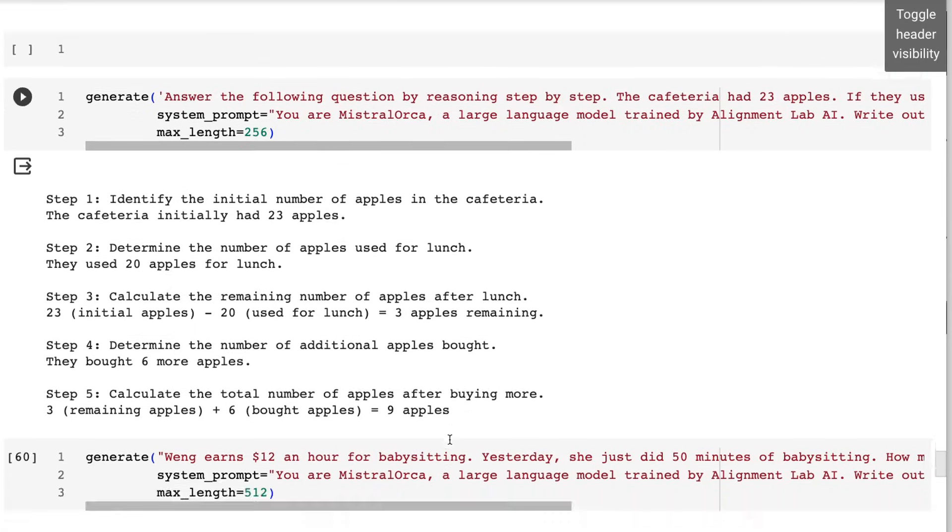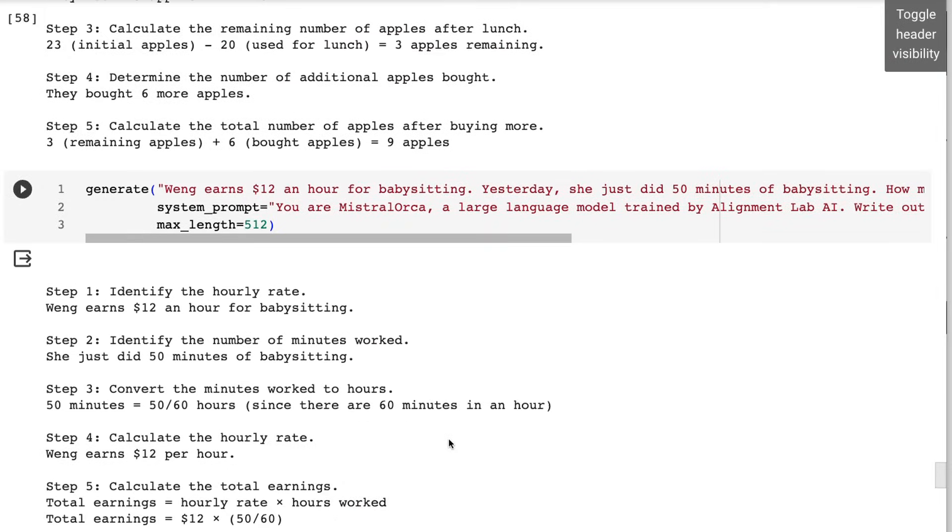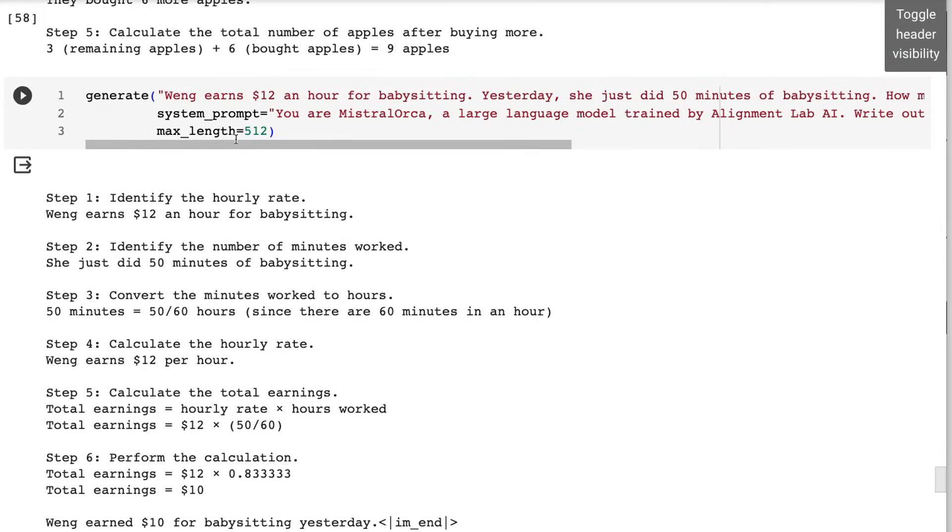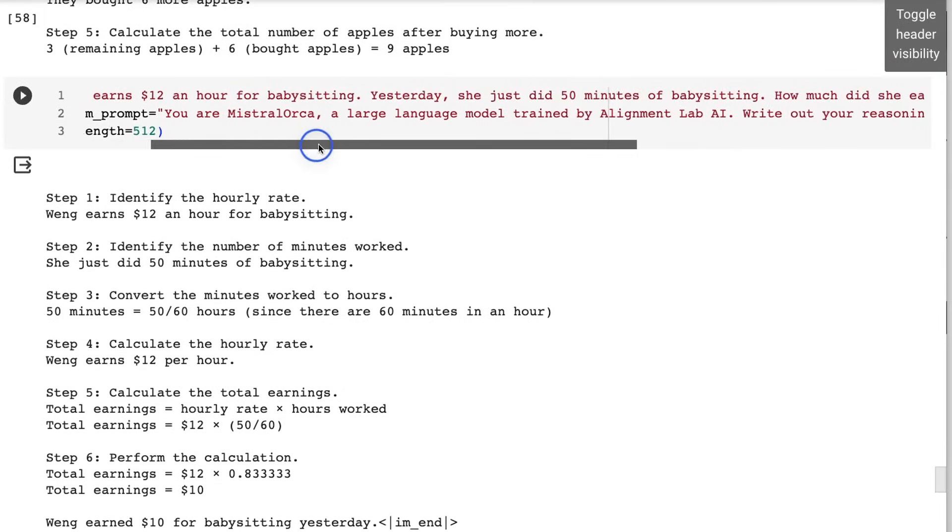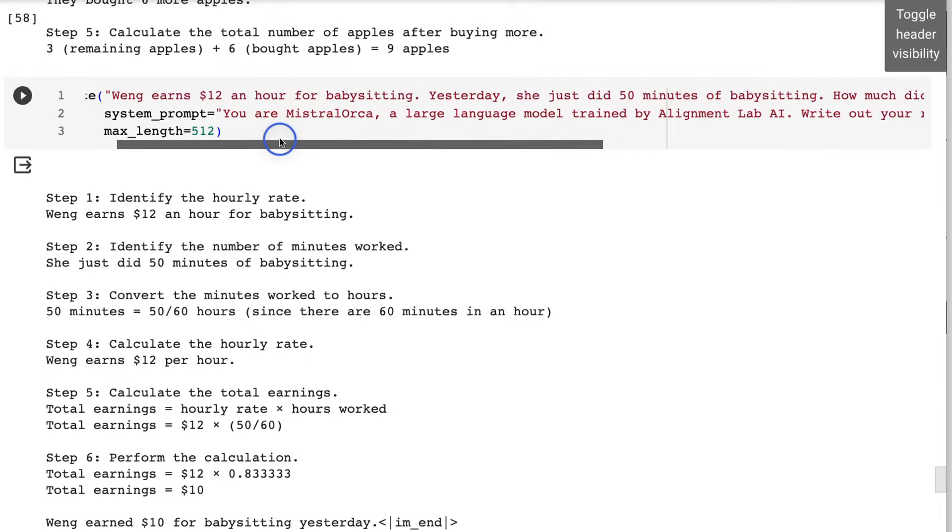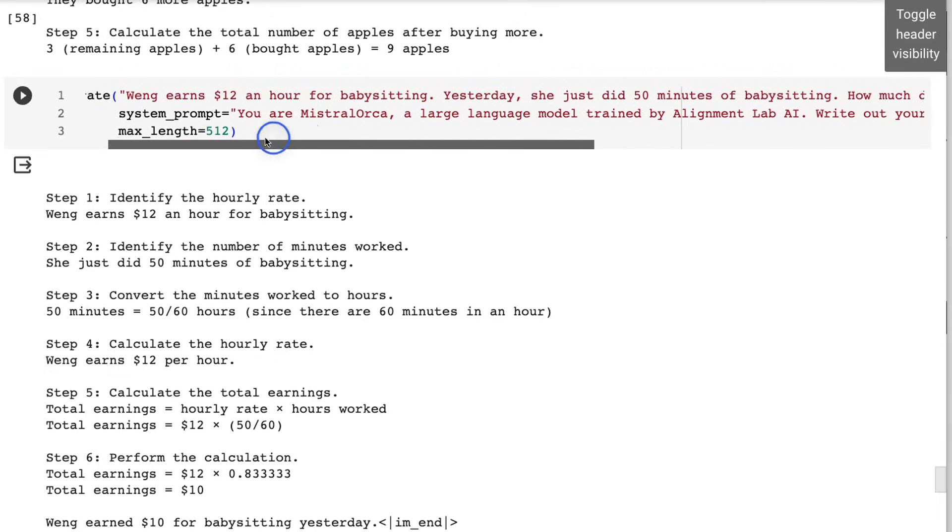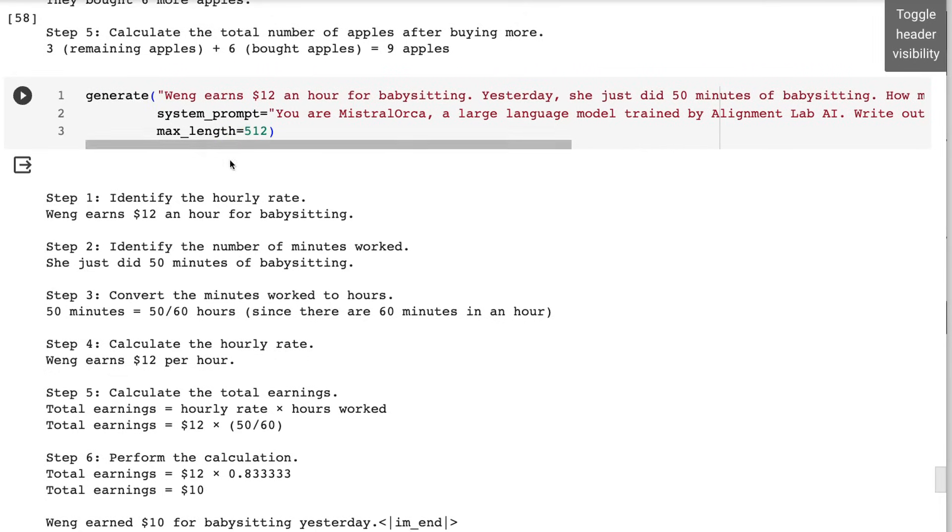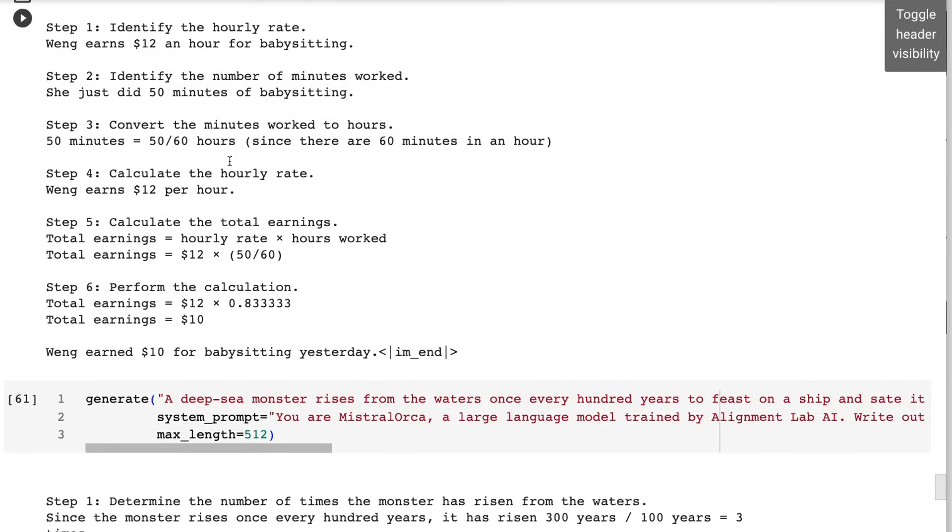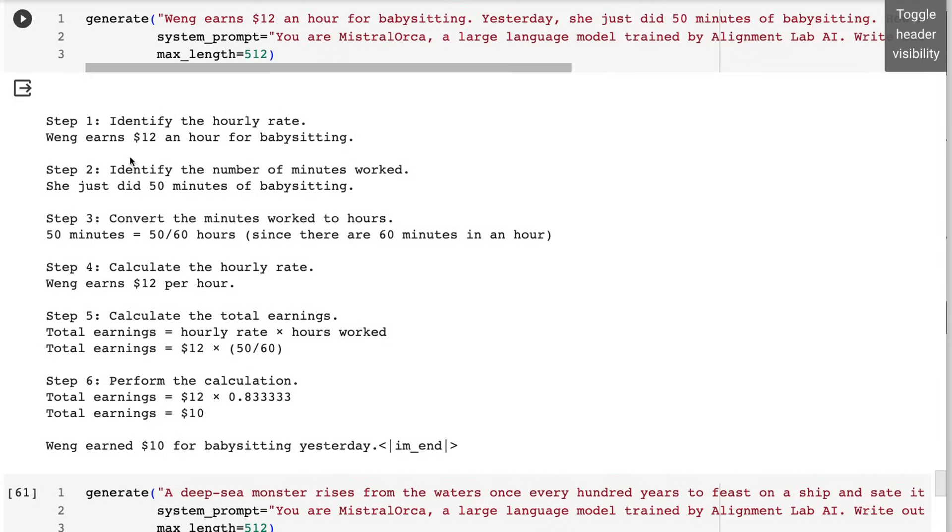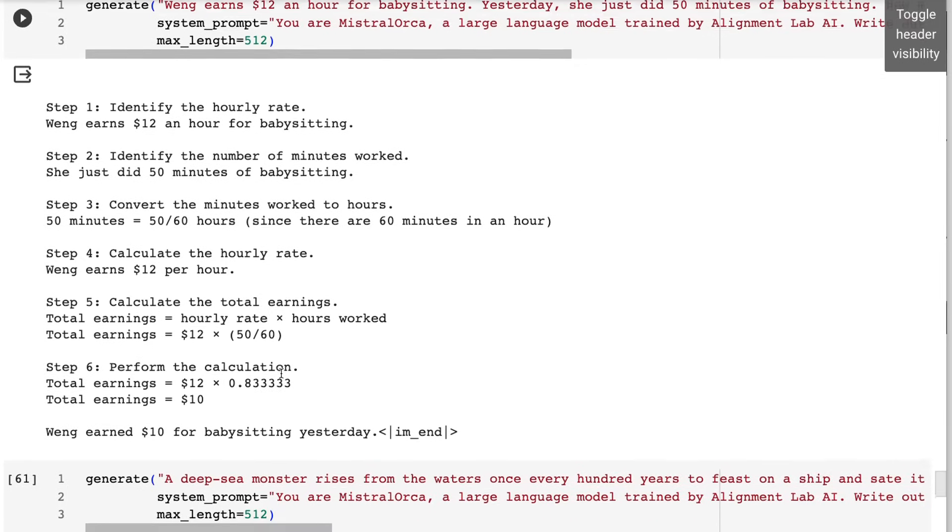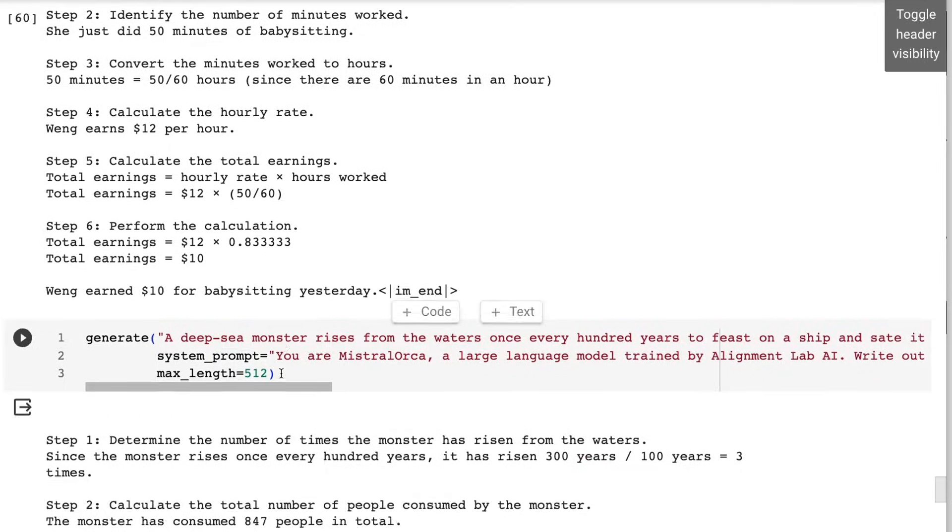What about for the babysitter? So here we've got, she earns $12 an hour, she did it for 50 minutes. So here we've got a whole sort of breakdown of this and we've got the correct answer at the end. We've got $10 for this.